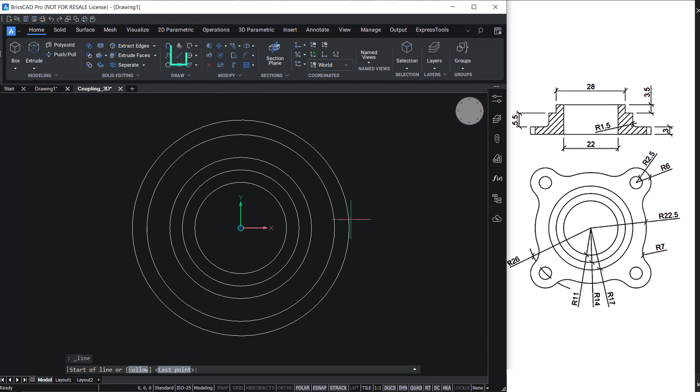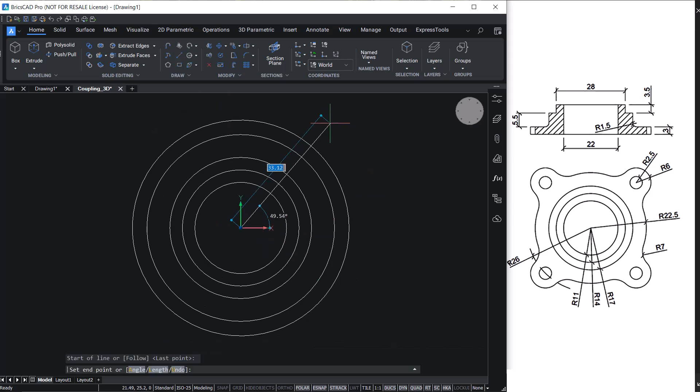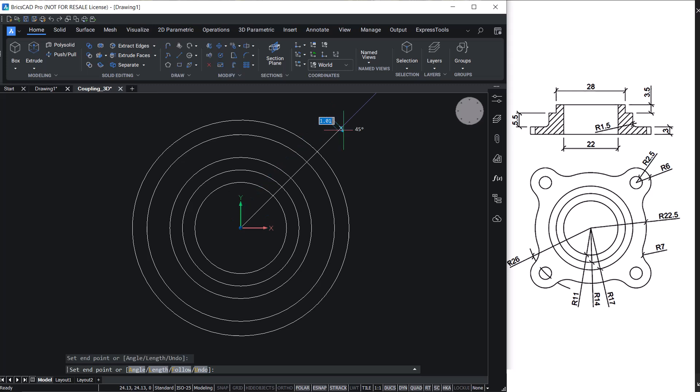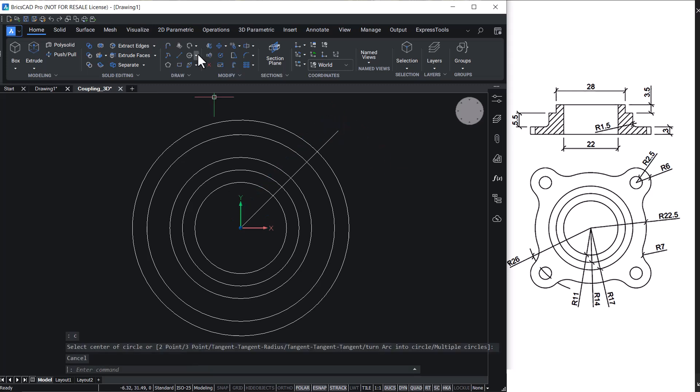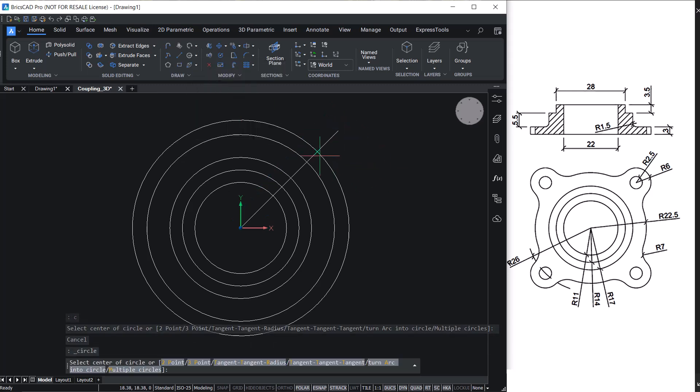Draw a line starting from the center at an angle of 45 degrees with respect to the horizontal and create circles with the given dimensions.